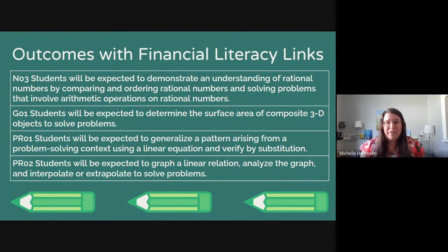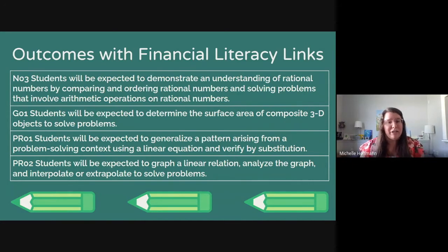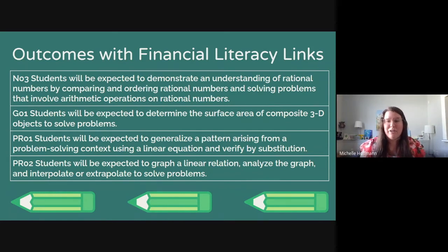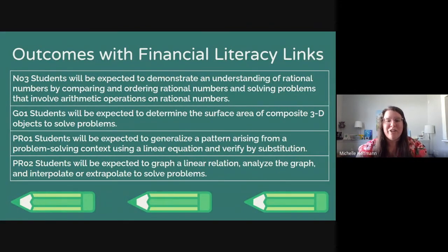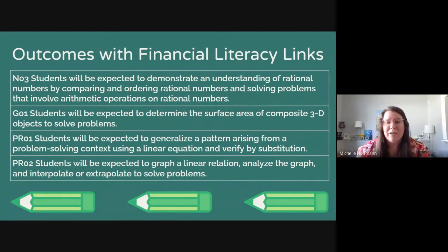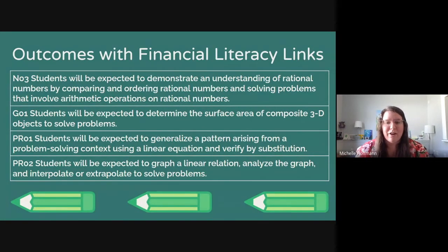Looking at the grade 9 math curriculum specifically, these four outcomes link beautifully with financial literacy and were used to develop the five learning activities. For the number strand, students will demonstrate an understanding of rational numbers by comparing, ordering, and solving problems involving arithmetic operations on rational numbers. For geometry, students will determine the surface area of composite 3D objects to solve problems.